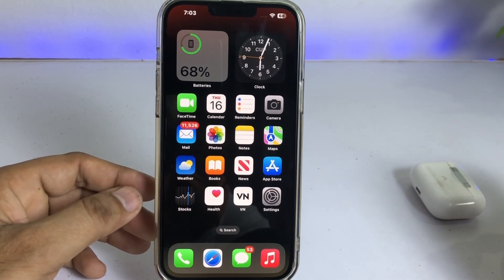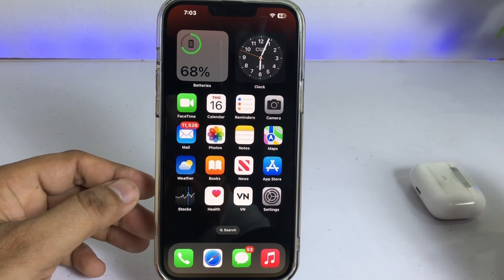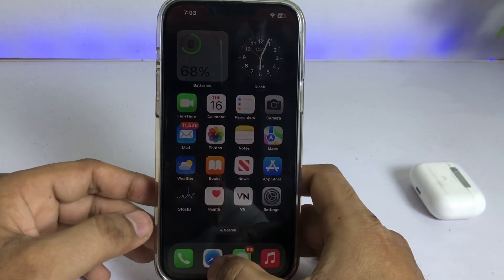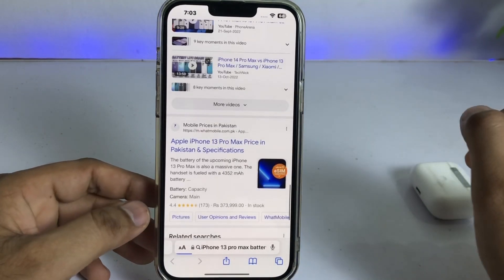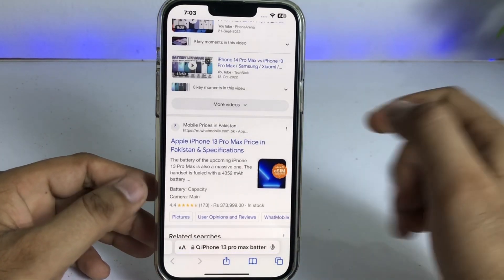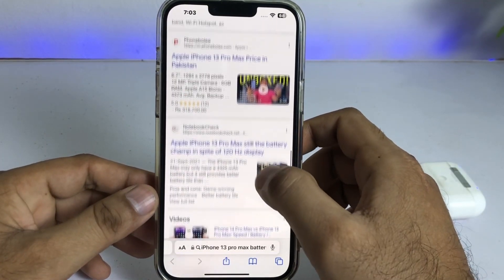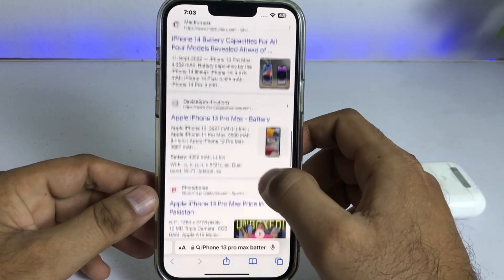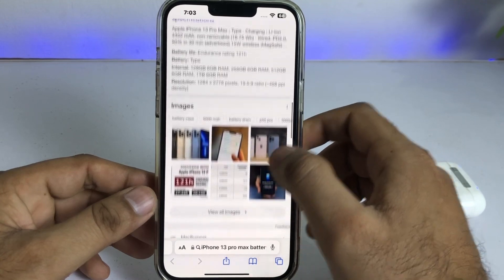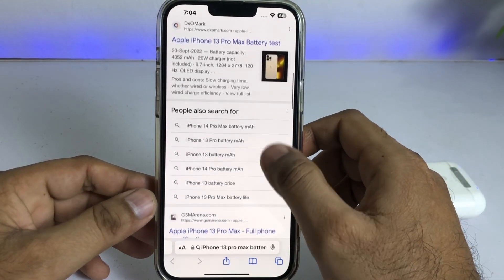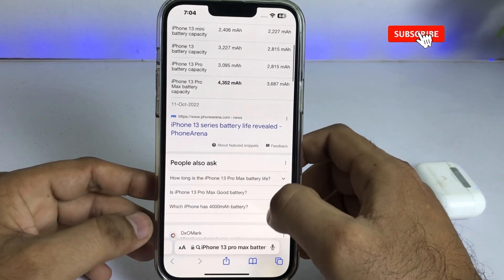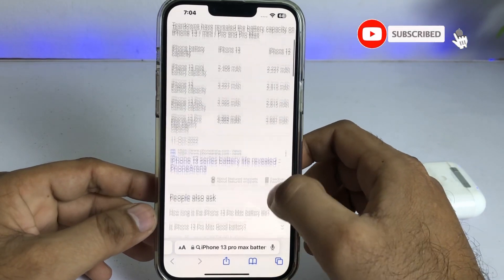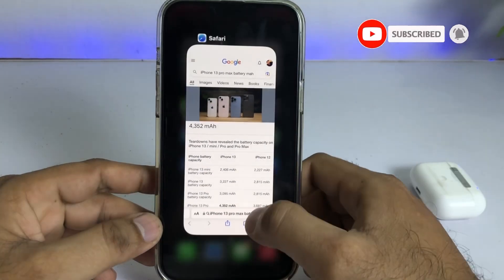First, if you try to Google 'iPhone 13 Pro Max battery capacity' you will find a lot of websites showing different figures for the iPhone 13 Pro Max battery, but not the exact capacity. So how do you check the exact battery capacity?